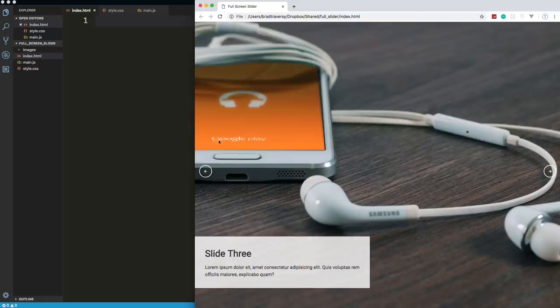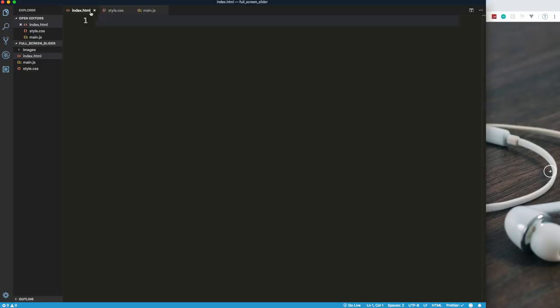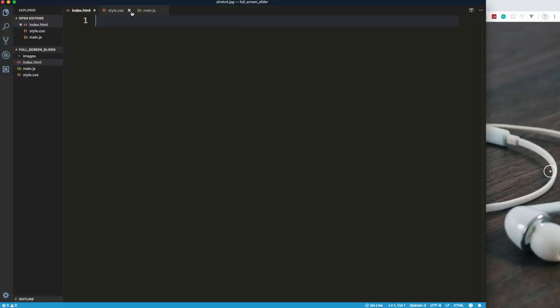So that's what we'll be building. Hopefully you guys enjoy it. Let's jump into VS Code. I have three files: index.html, style.css, and main.js, and a folder called images with all the local images. I will have the CodePen that will have all the remote links.